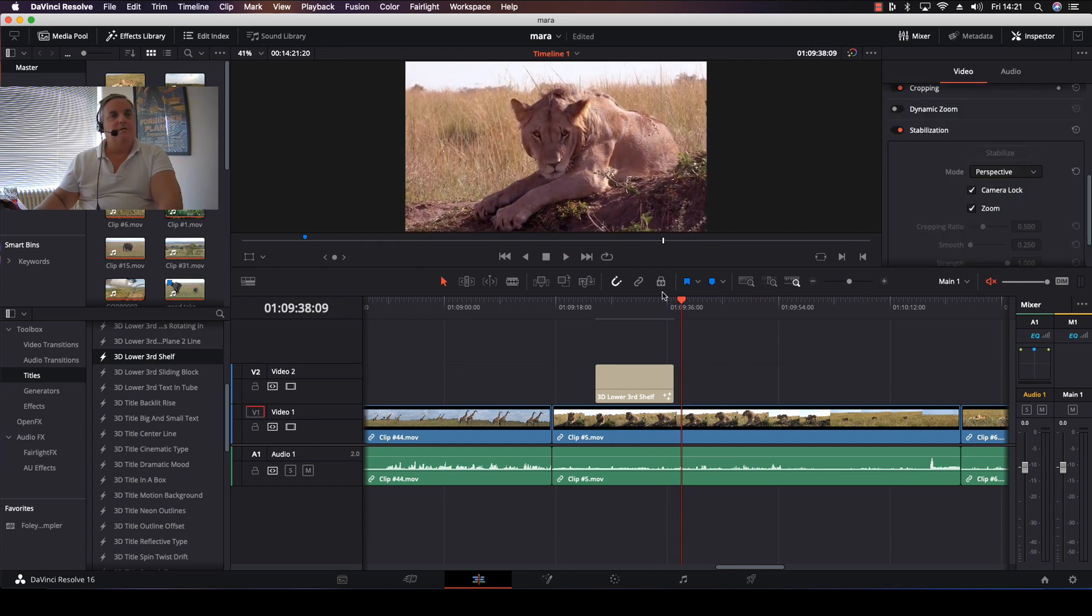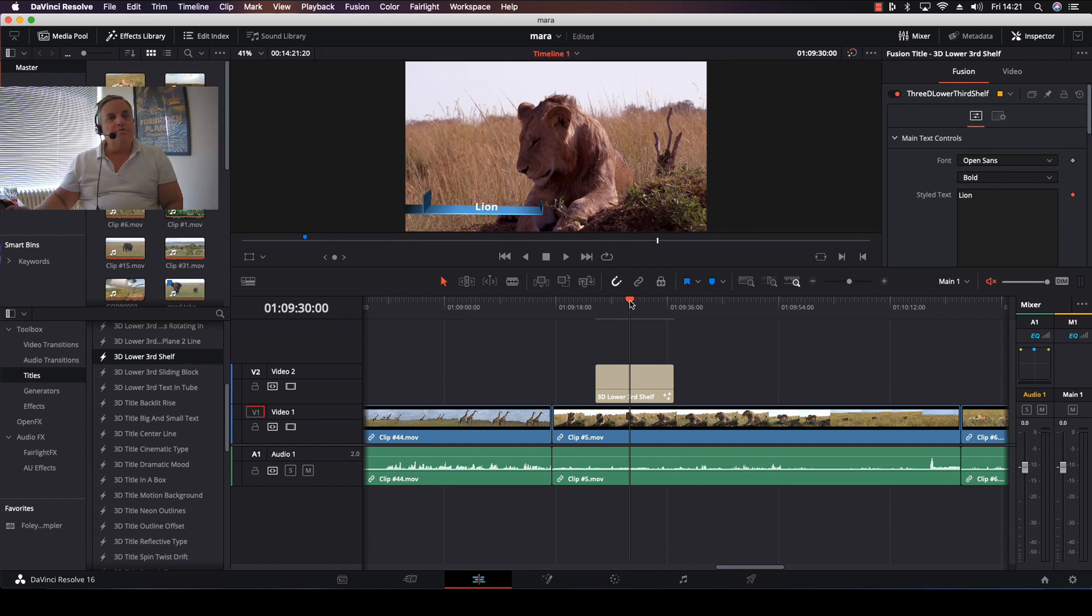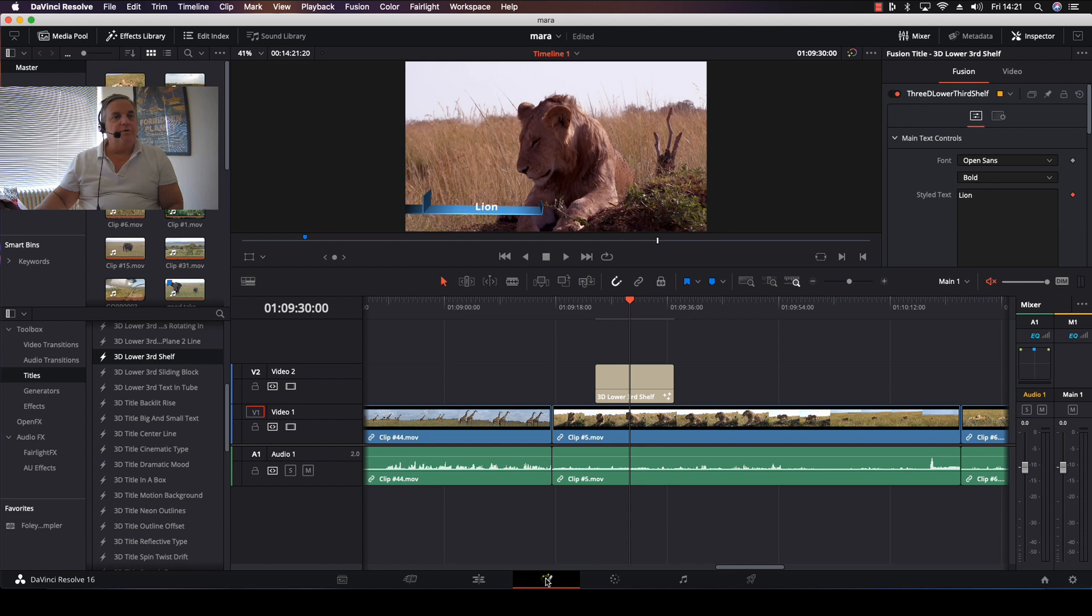It unbuilds itself and brings it down. If I want to see what Fusion did to this, I can click on the Fusion tab here.